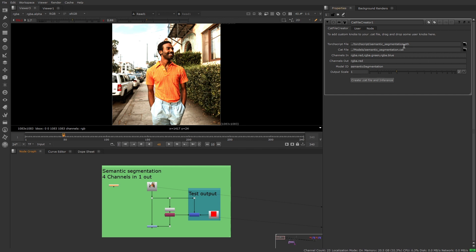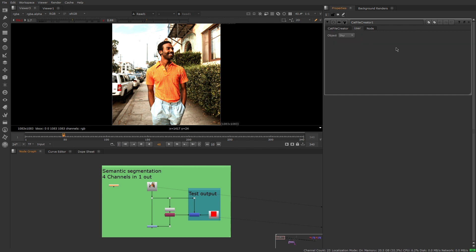A new CatFile Creator node can create custom CatFile from PyTorch model in the TorchScript format, and these can be loaded and run in the inference node.